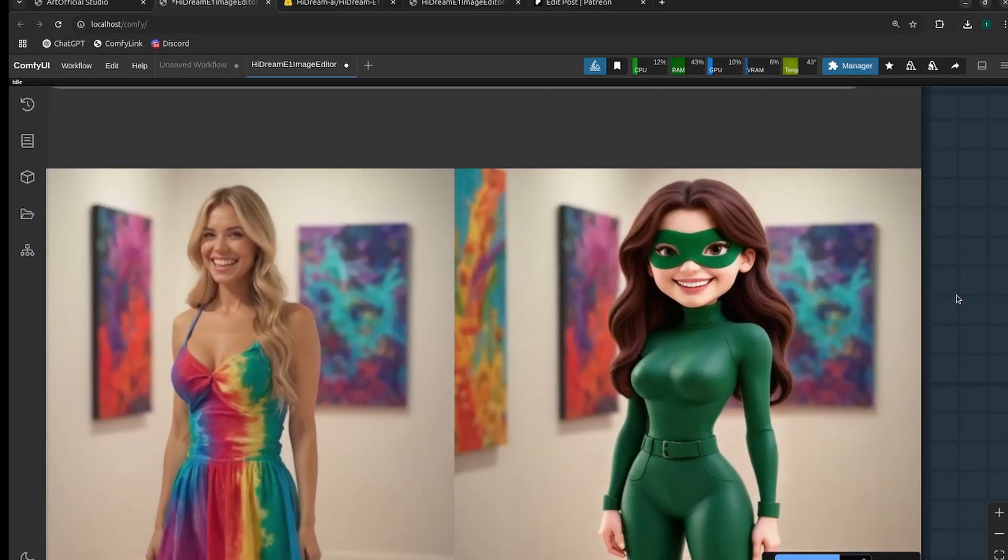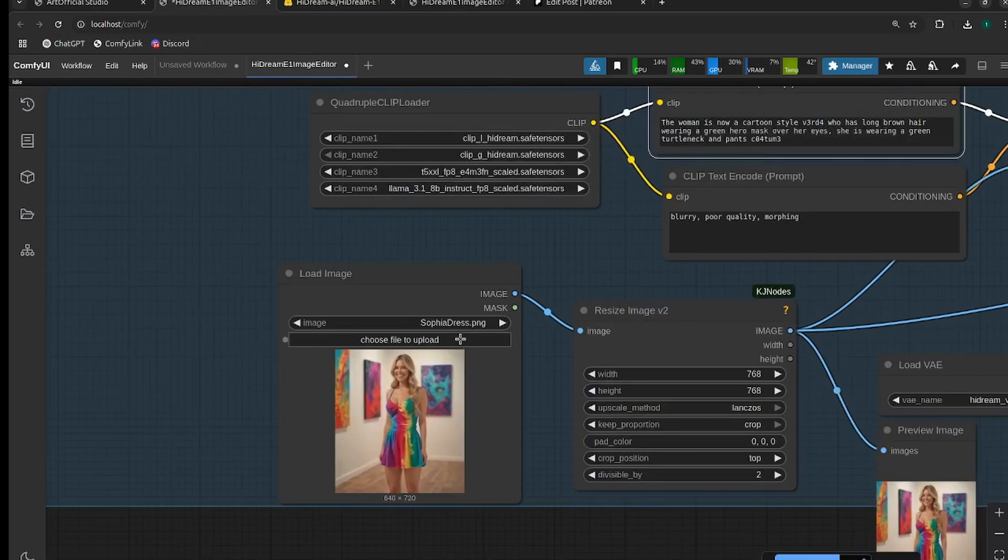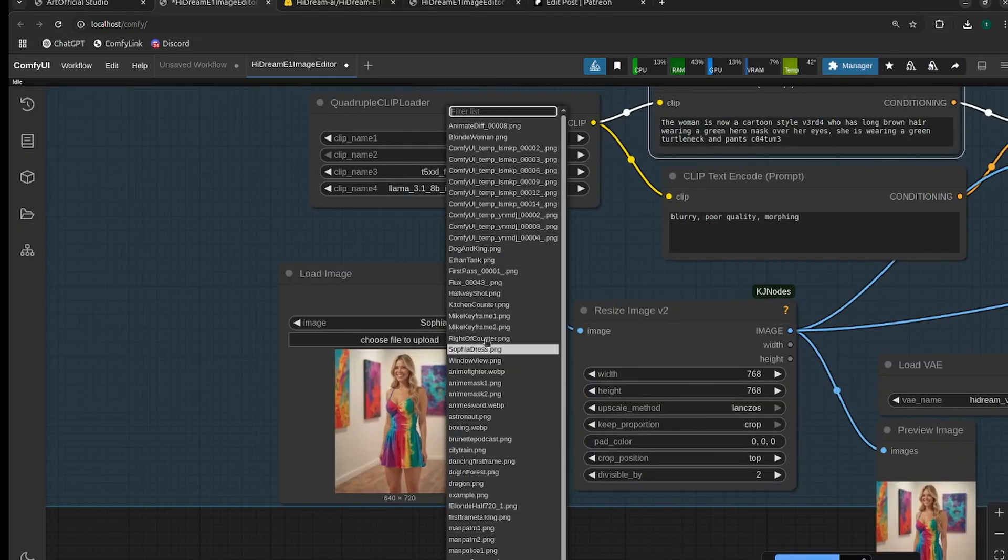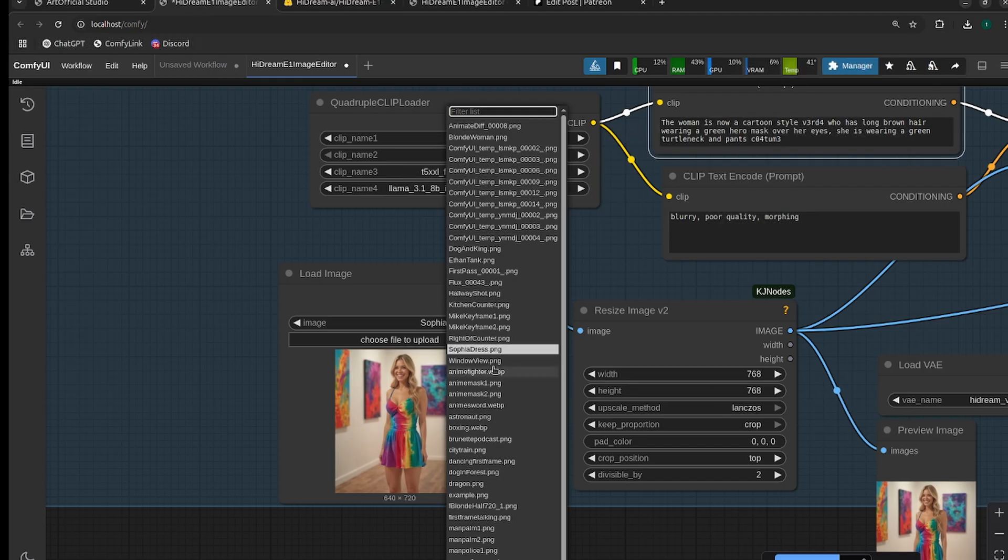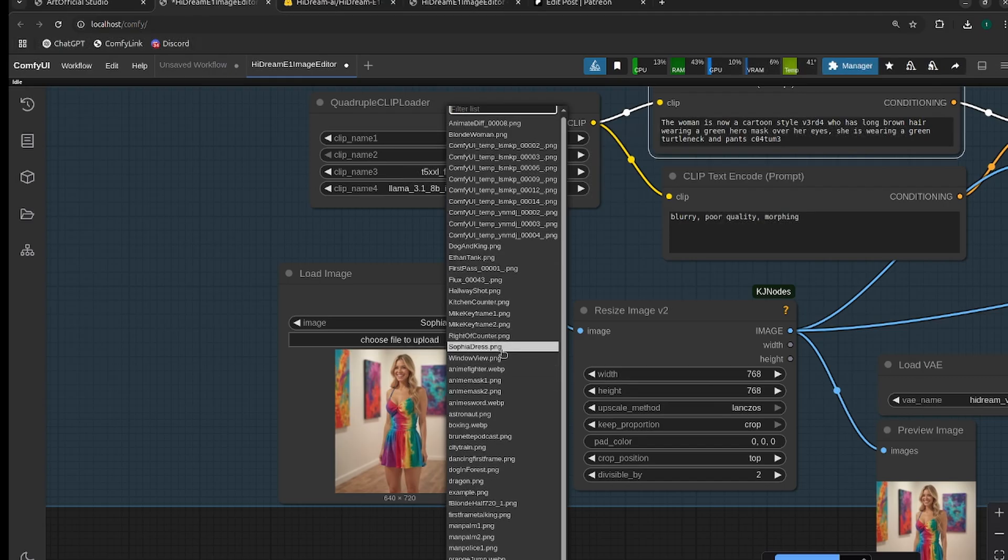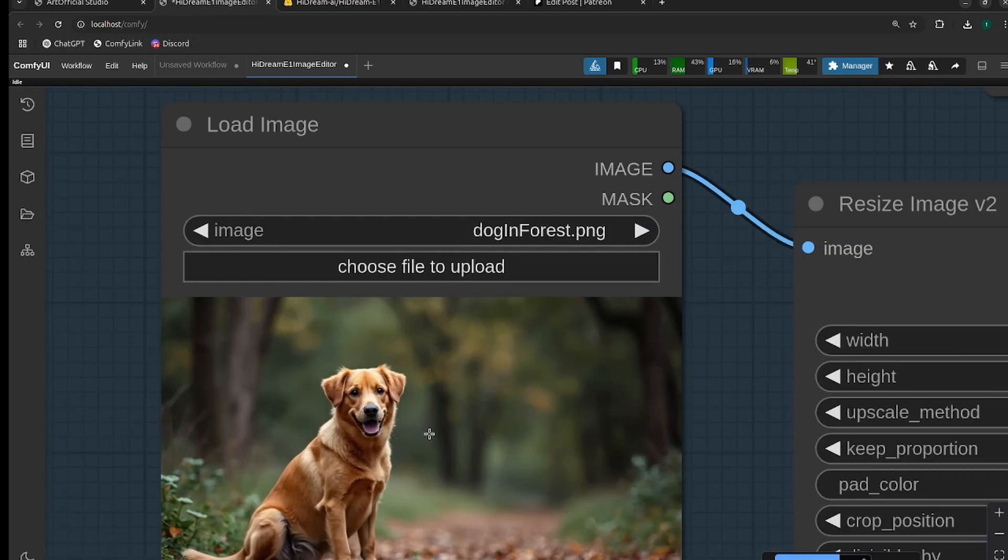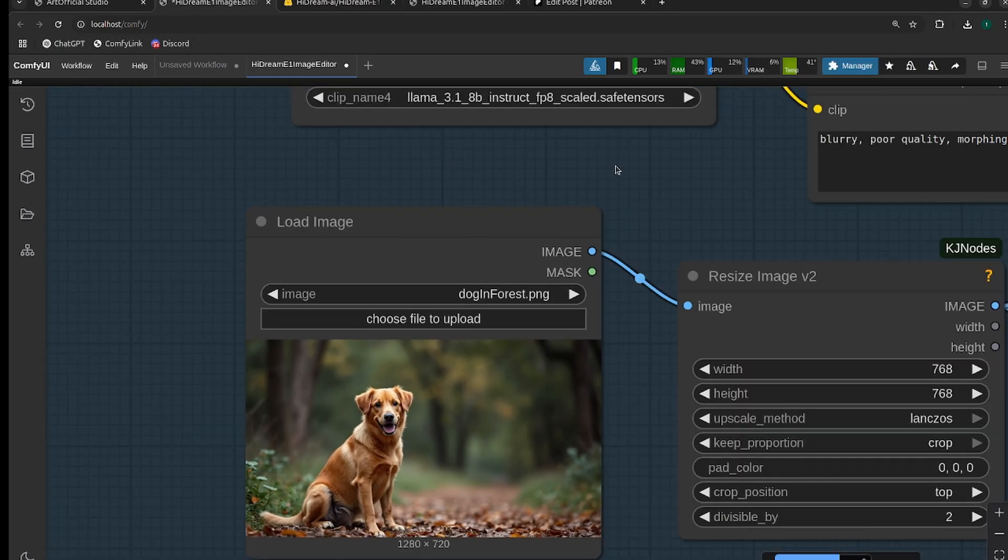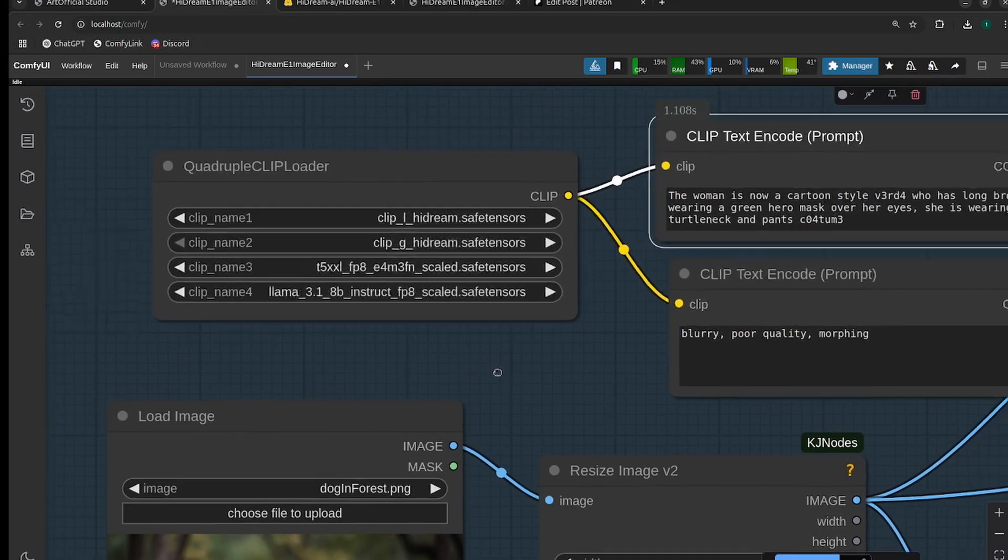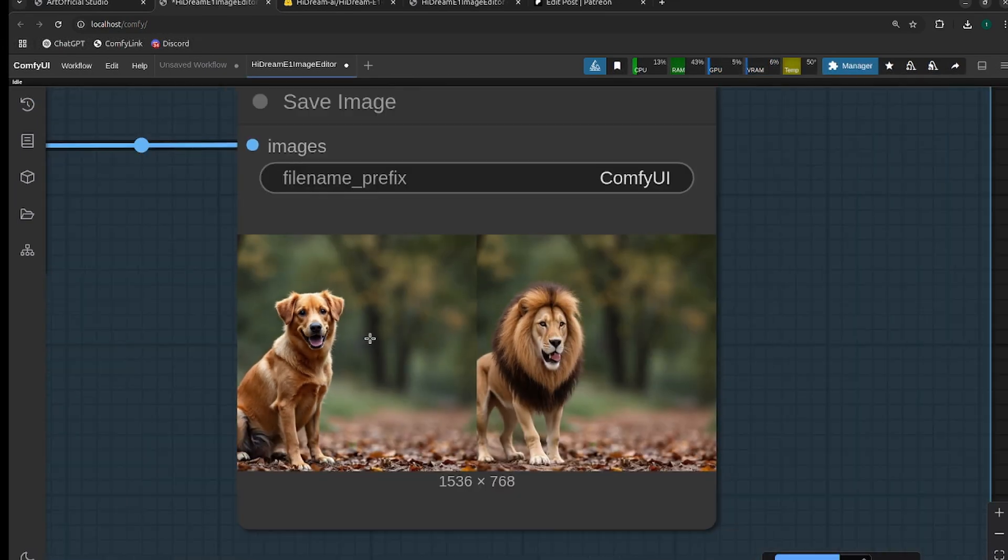All right, and then just to go through one that's not a human, let's take a look at this dog. We're going to turn this dog into a lion. All right, and you can see it just replaced the dog with a lion.